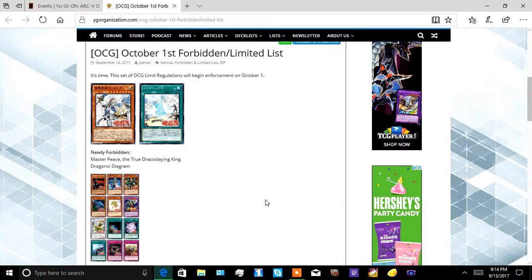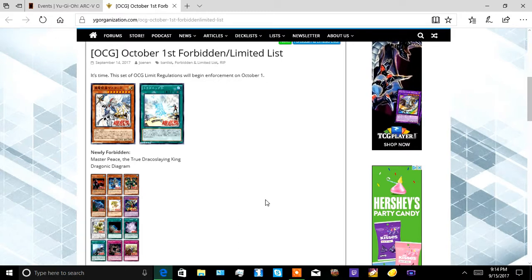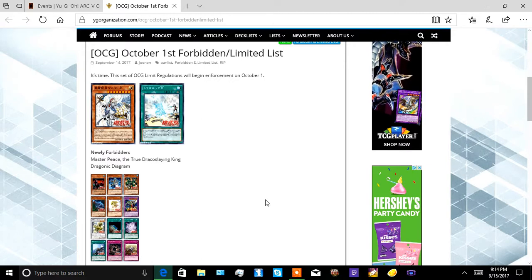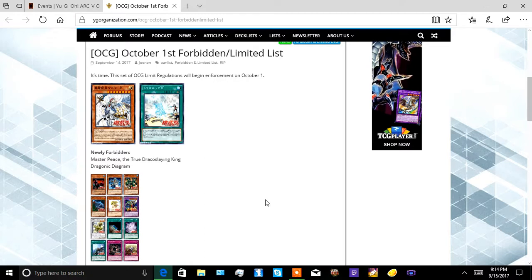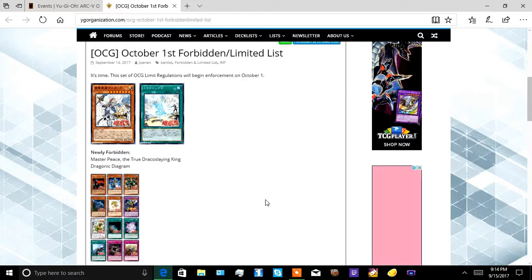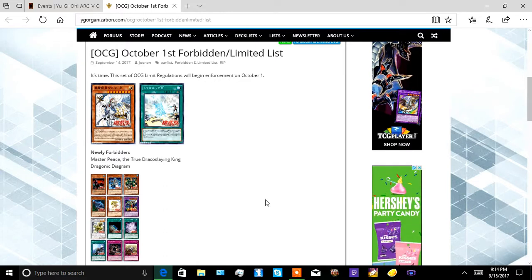Yo, the ferret with Ayugo. So we're gonna go over the October 1st forbidden and limited OCG list. Yes, I know we don't usually use the OCG, but we do take things from the OCG.